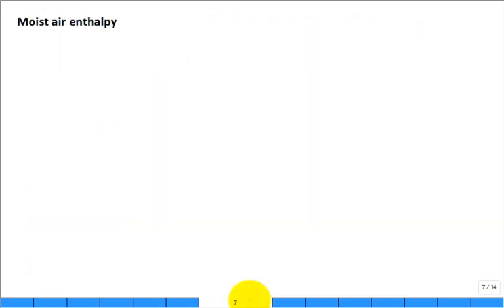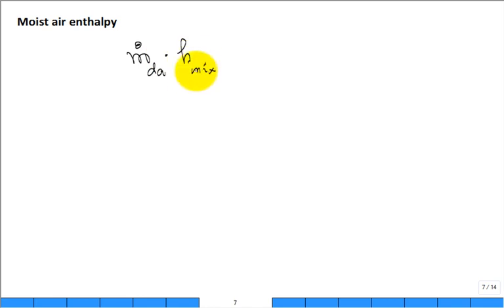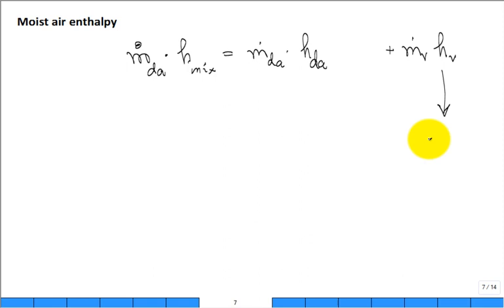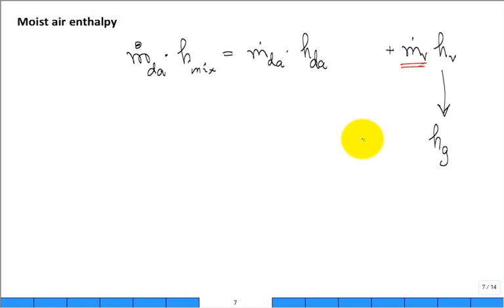What is this moist air enthalpy? If I have the mass flow rate of dry air and I multiply by this mixture moist air enthalpy, I can separate it into: mass flow rate of dry air times enthalpy of dry air, plus mass flow rate of vapor times enthalpy of vapor. Our model for enthalpy of vapor is h_g at that dry bulb temperature. The mass flow rate of vapor can be replaced by humidity ratio omega times the mass flow rate of dry air.